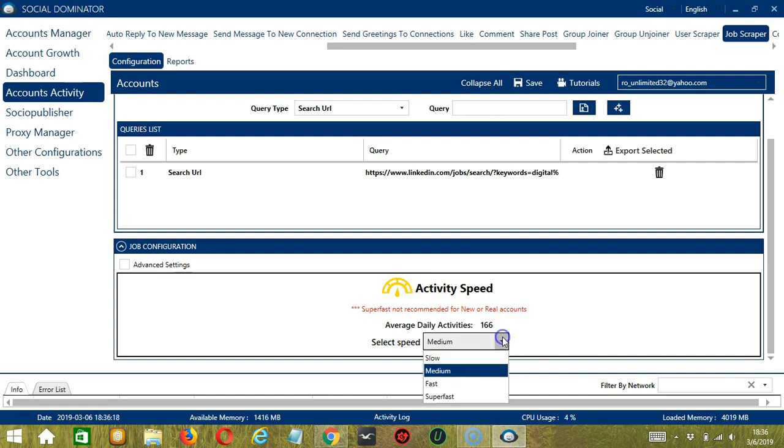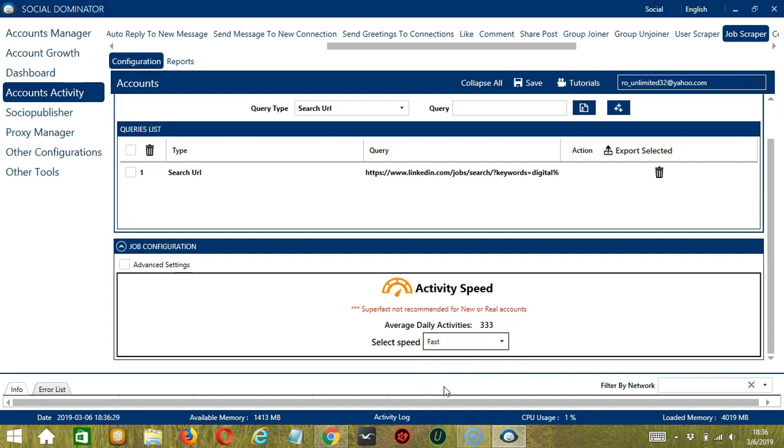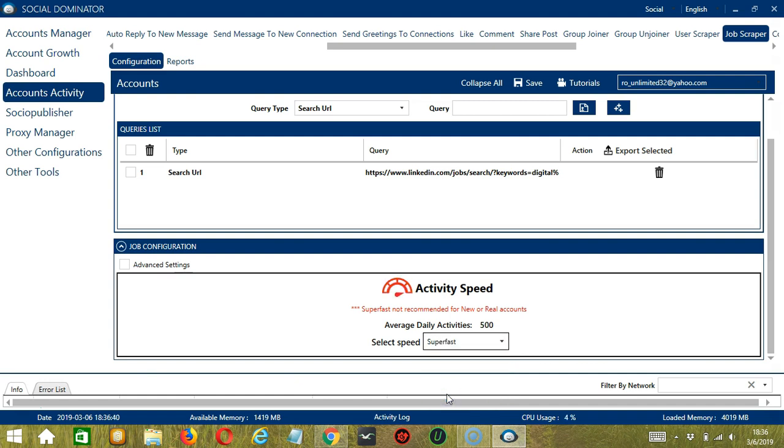Medium with 166, Fast with 333, or Superfast with 500. Superfast is not recommended for new or real accounts.